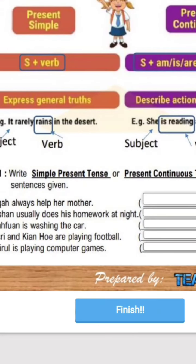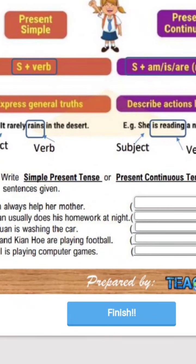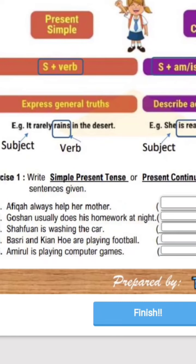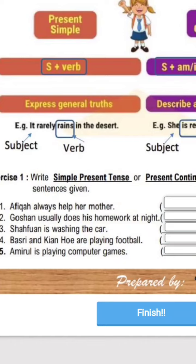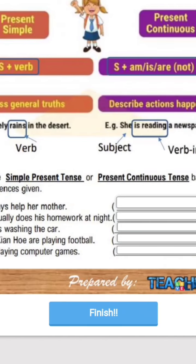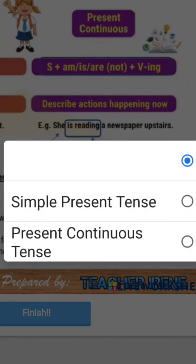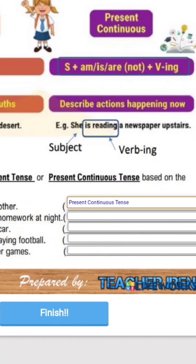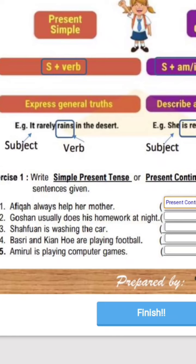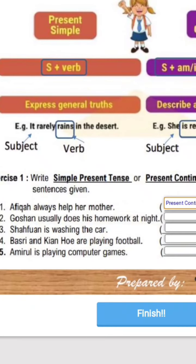Sekarang untuk senang saja, pelajar kamu kena pilih sama ada ini adalah Simple Present Tense atau Present Continuous Tense. Based on these sentences, you are required to choose the correct answer. You just tap on your screen and click whether it's Simple Present Tense or Present Continuous Tense based on the sentences. Itu saja untuk latihan ini yang pertama. Saya harap tidak ada masalah, tapi kalau ada masalah you are always welcome to ask me personally.